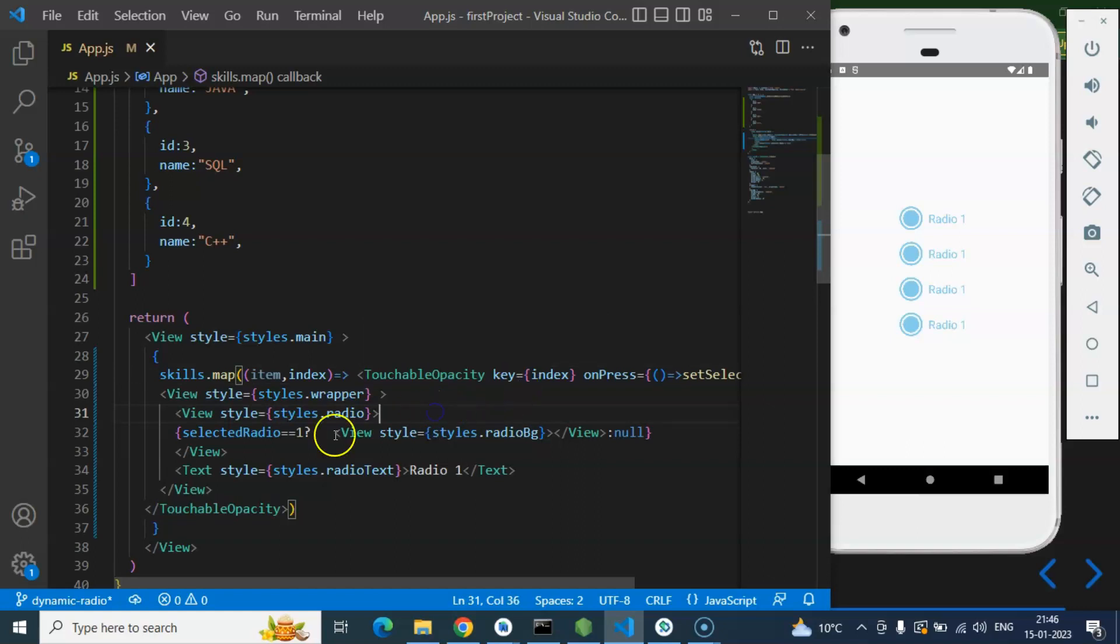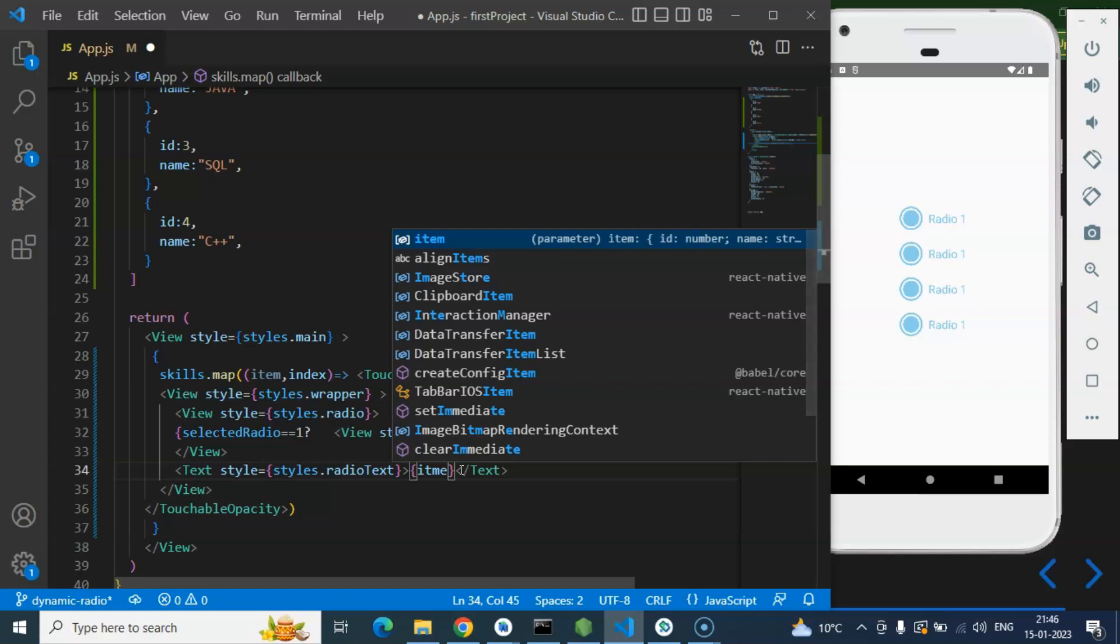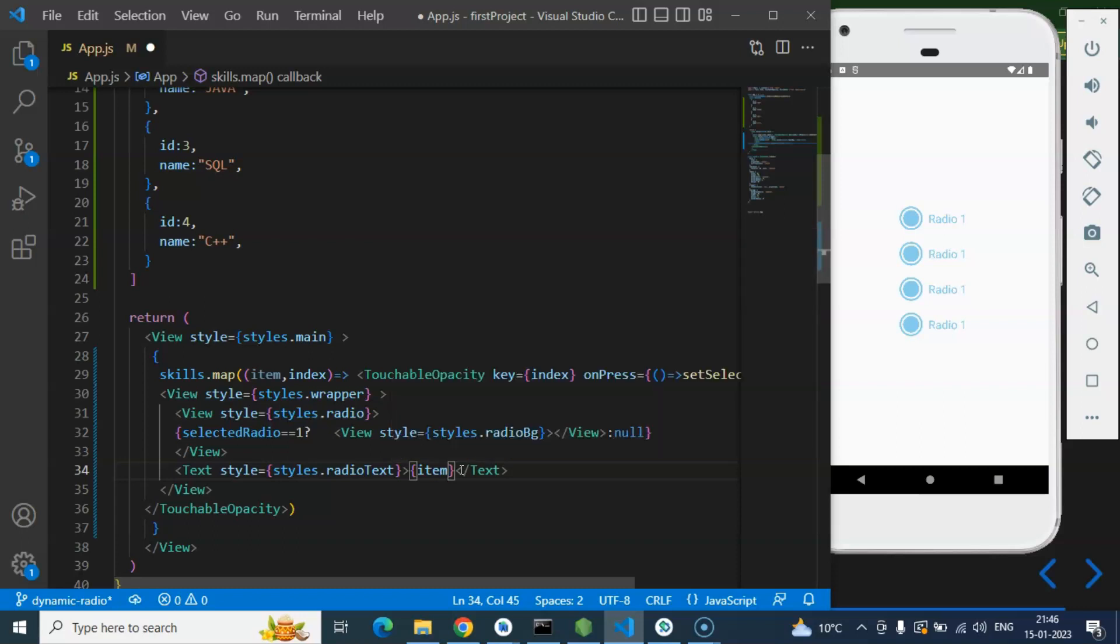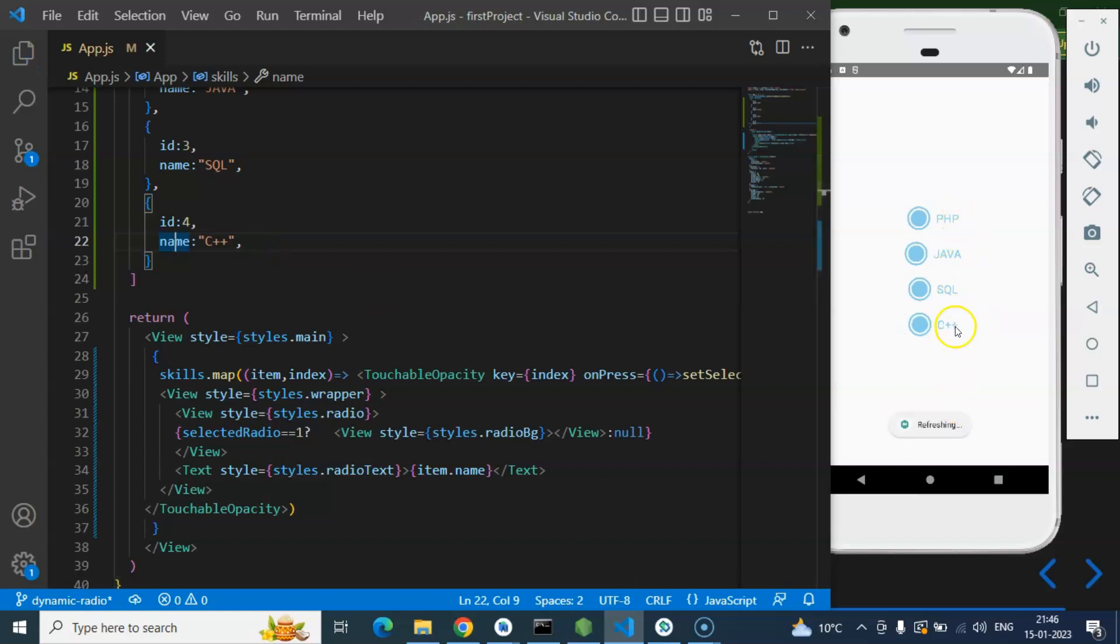After that what we need to do is you can just change this static radio one to the dynamic name. It could be item.name like we have a name with every skill so we can use that and here we have all skills perfect.